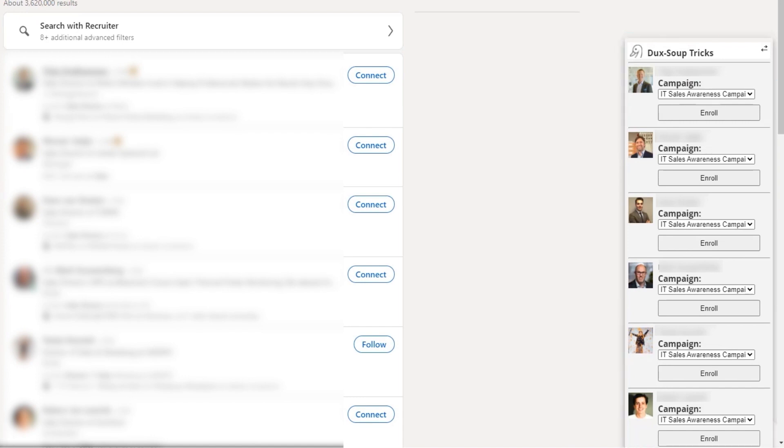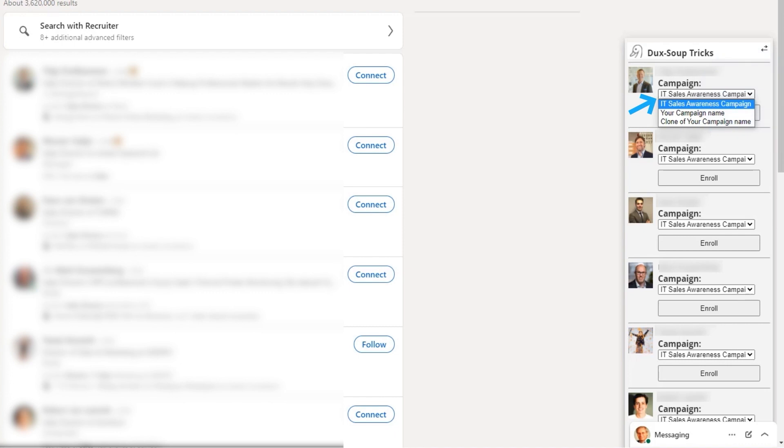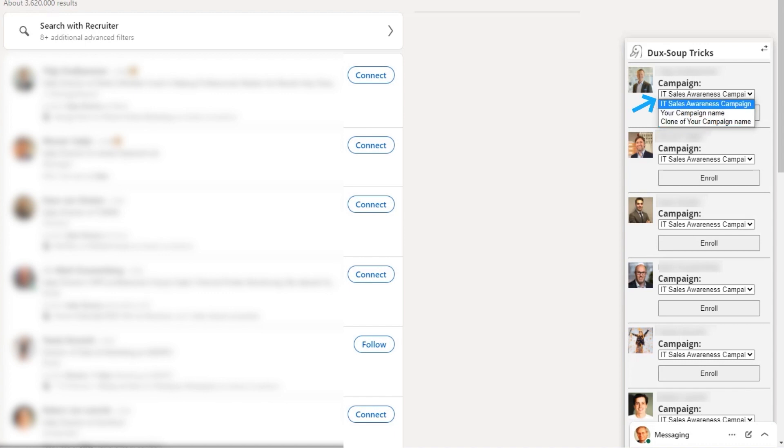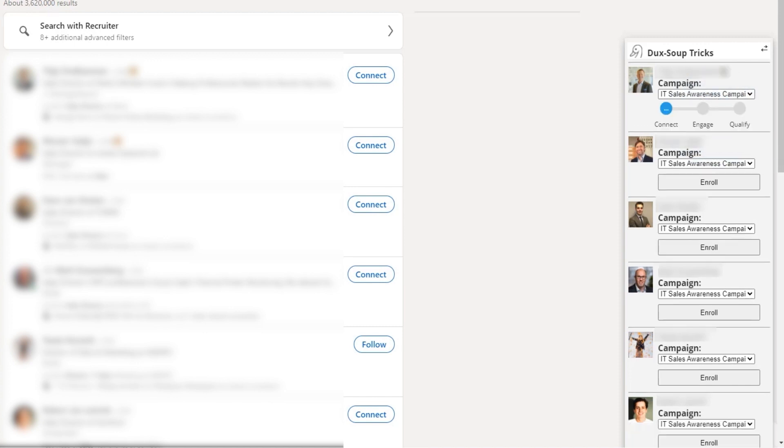Choose which campaign you want to enroll them into from the drop-down menu. Your preferred campaign will be pre-selected by default. And click the Enroll button next to their name to add them to your campaign.